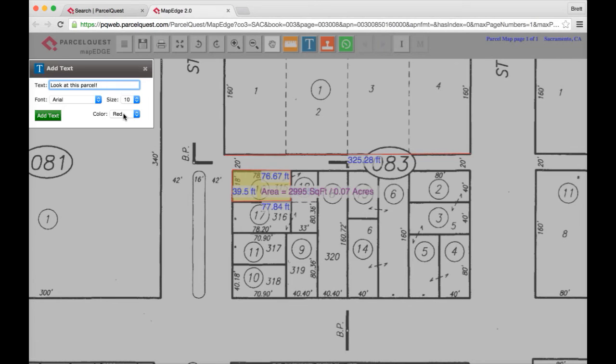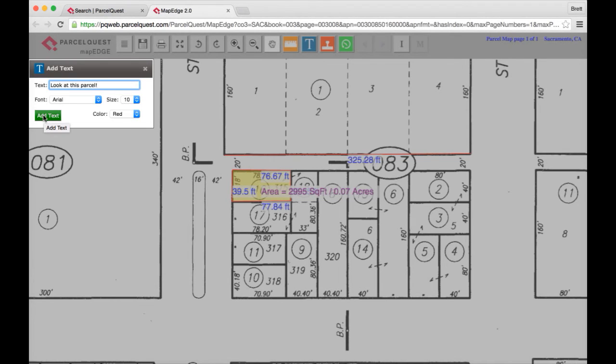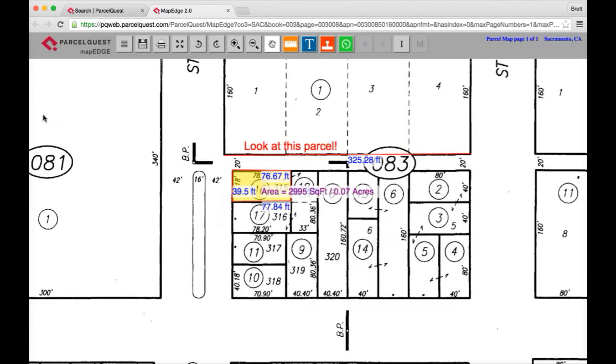After you've typed your text, chosen your font, the size of your text, and your color, click the green add text button to add your text to the map. Once you've placed your text, it cannot be moved.